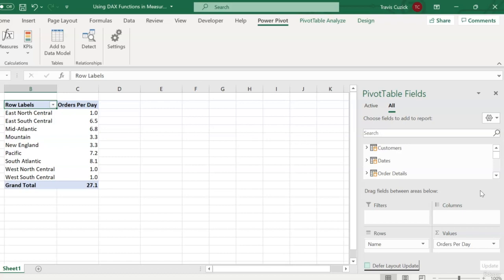Okay. Now that we've gotten our feet wet with some DAX-specific functions, it's time to dive into perhaps the most important function in the entire DAX language, calculate. That's up next. I'll see you then.